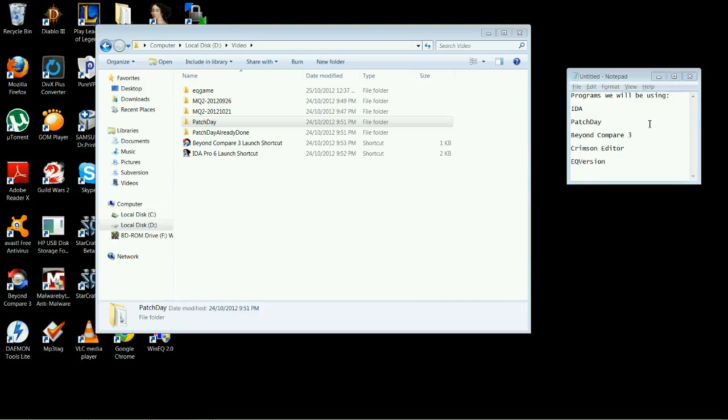Hello MMObugs members, this is Fry and today we're going to show you how to update MacroQuest 2 Offsets for an EverQuest patch with IDA and Patchday.